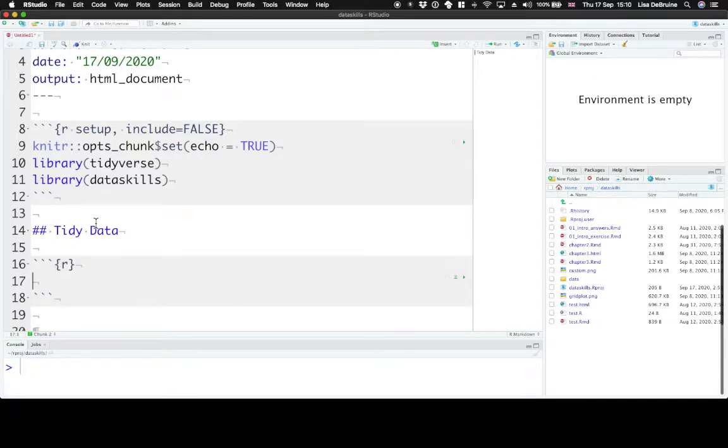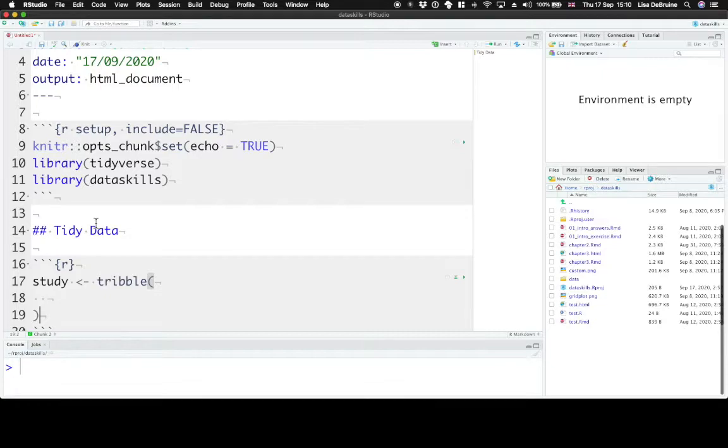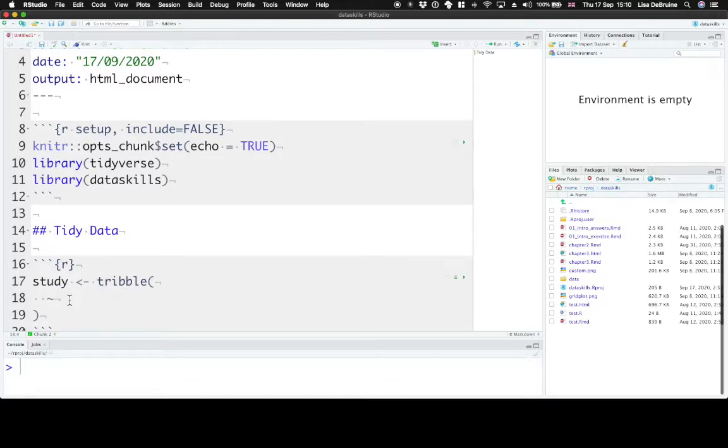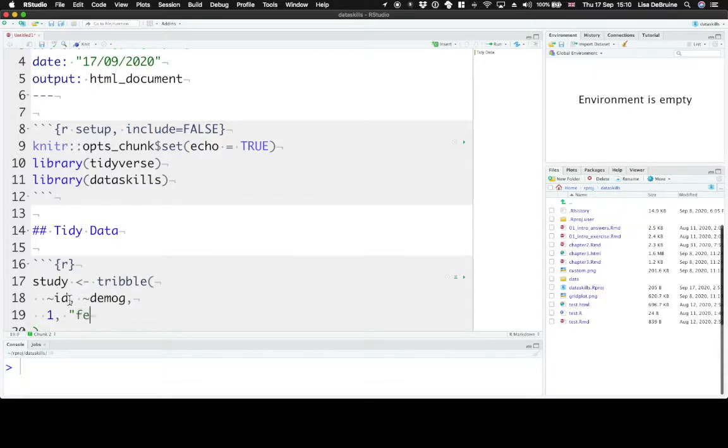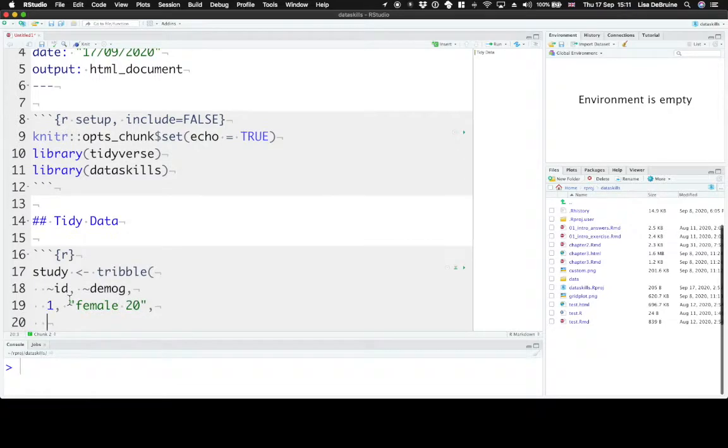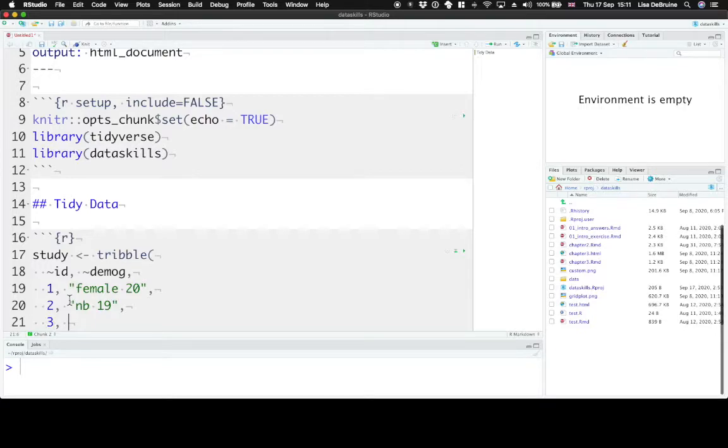So what does that mean? Let's create a data table for a fictional study. Let's use the tribble function so we can create the data table in a way that looks very much like a spreadsheet. So we can set the variable headers across the top. Let's set our participant ID as the first header and a header for demographic information. So we have participant 1, and let's say they're female and age 20, participant 2, they're non-binary and age 19, and participant 3 didn't tell us their gender or age.